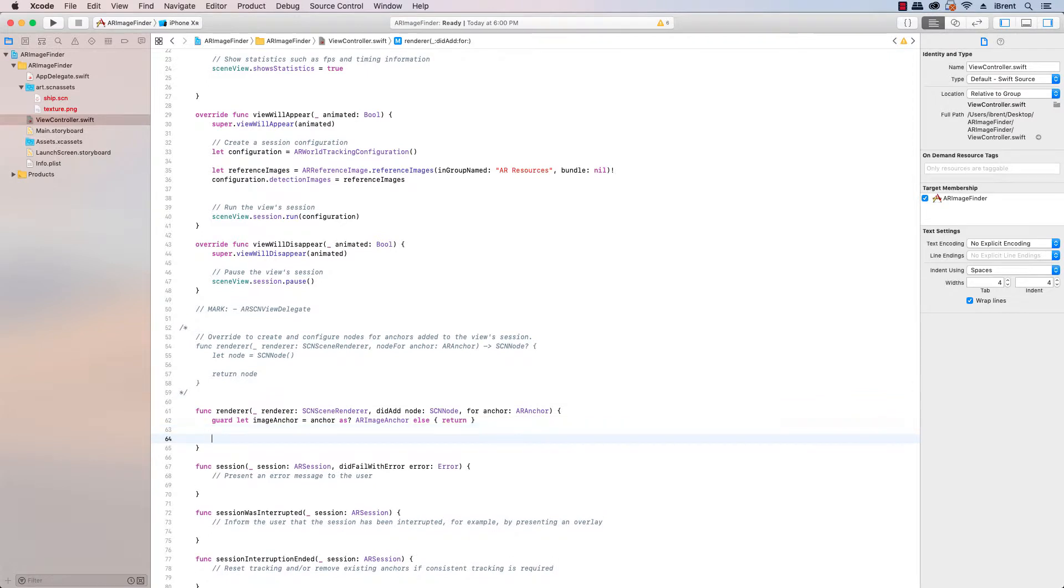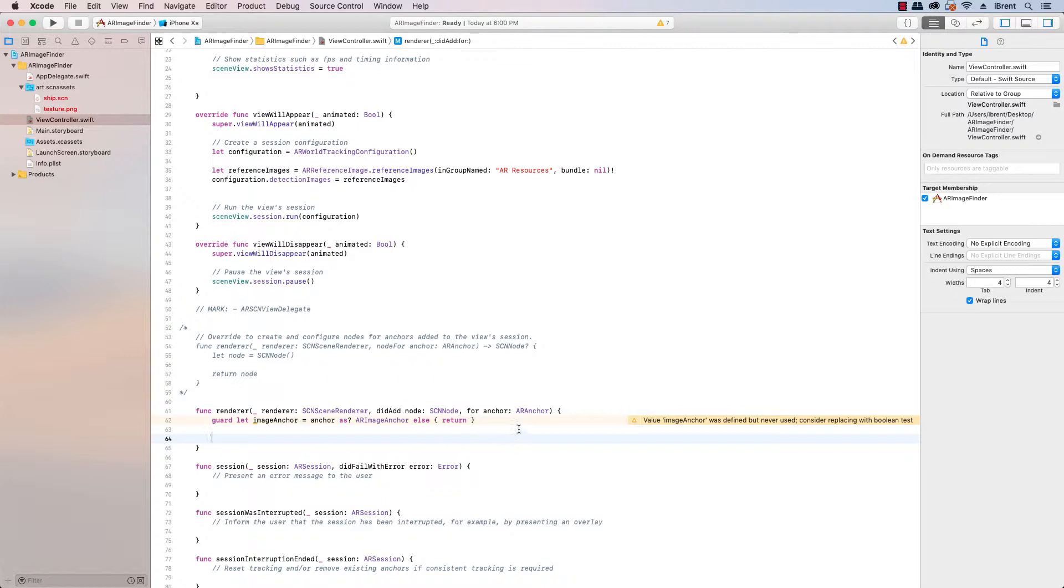So we're only interested in when it finds anchors that are of type image anchor. Now the book goes through and talks about a few different ways to handle, you could detect images you could also detect planes, you can basically create multiple you know this function the renderer can be used for multiple things. And so you could have a switch statement to switch through the anchor and find and see if you're looking for images or a plane if you're looking for walls or something.